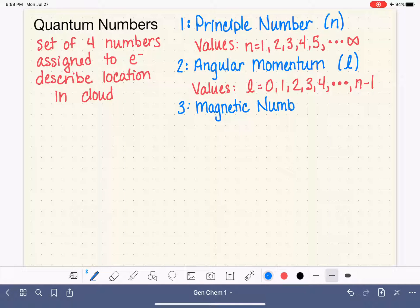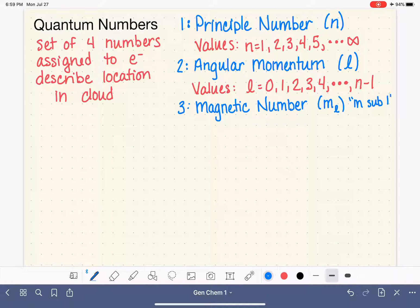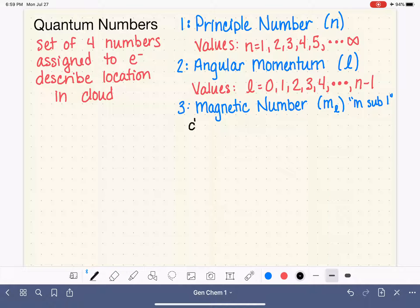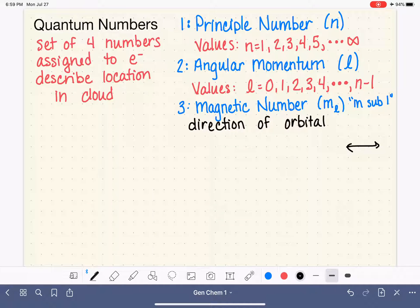The magnetic quantum number is abbreviated lowercase m with a lowercase italicized subscript l. We pronounce that m sub l. The magnetic quantum number, or m sub l, describes the direction of the orbital — so what direction is it pointing in? Is the orbital pointing from left to right, from top to bottom, or at an angle?